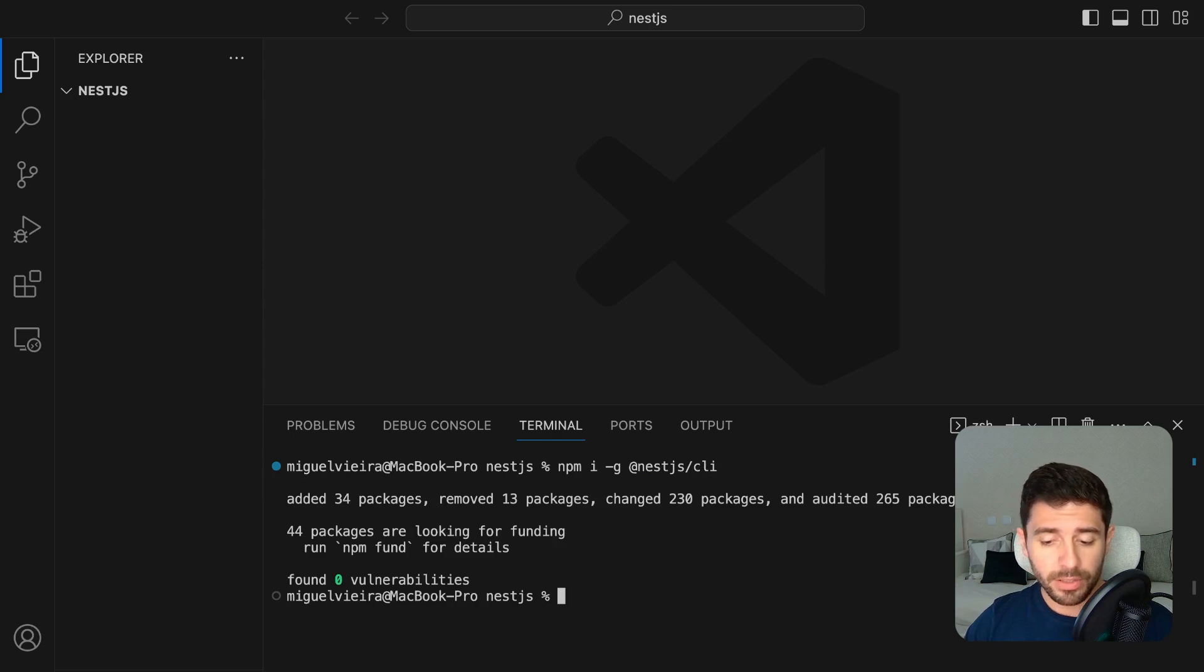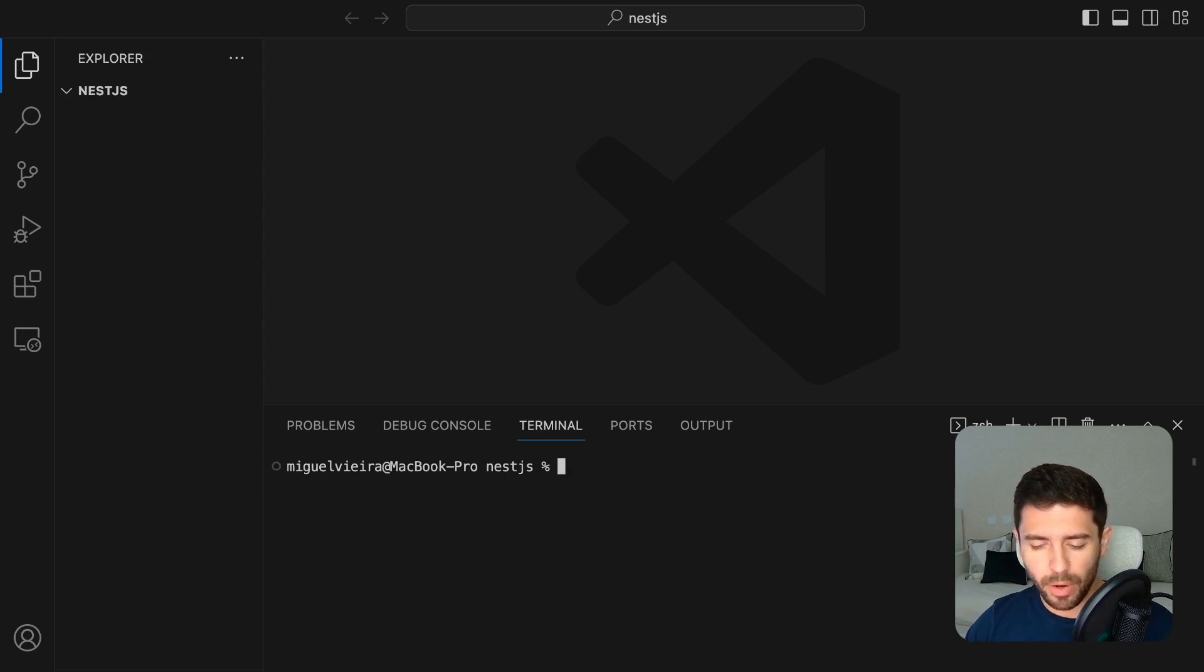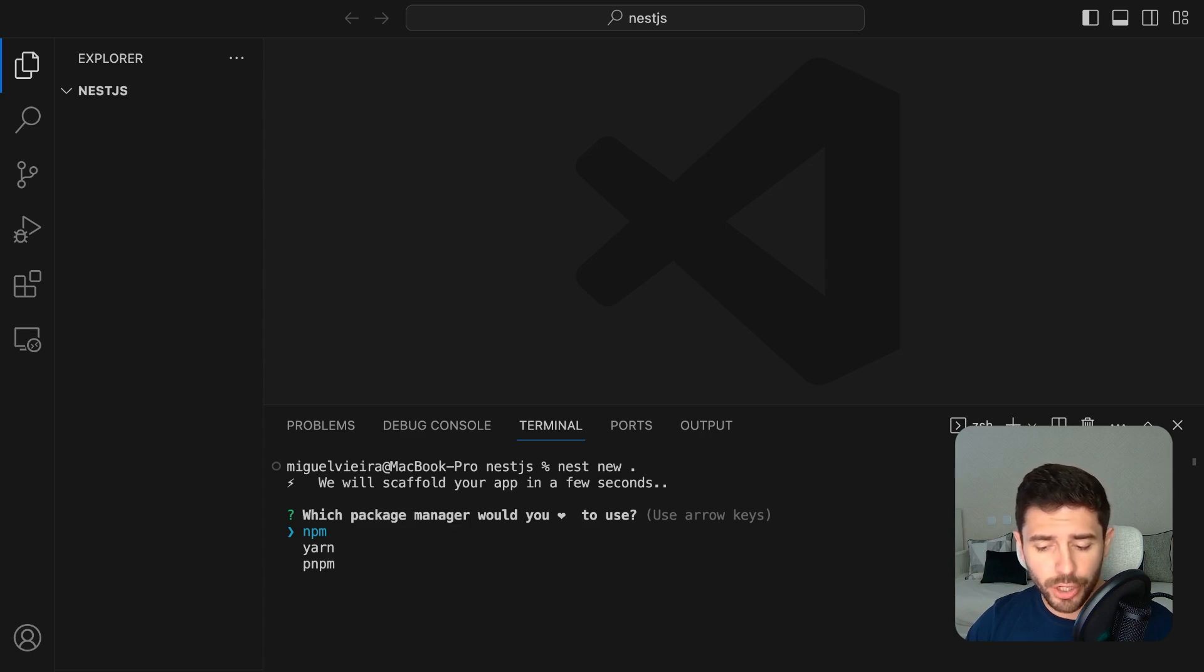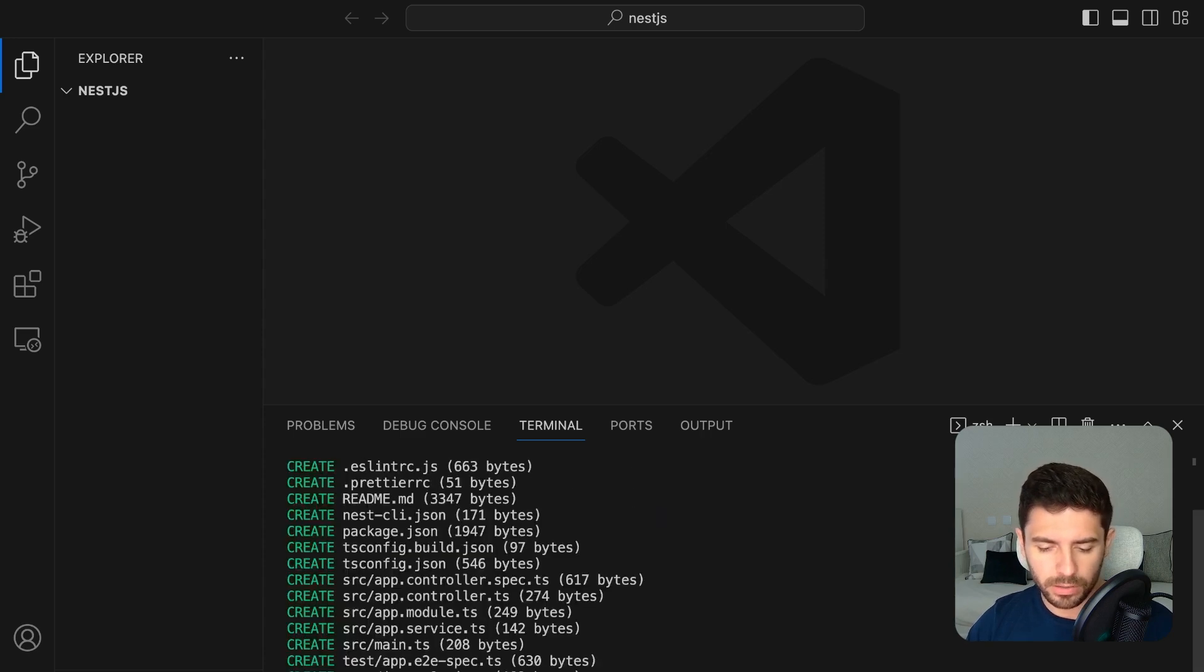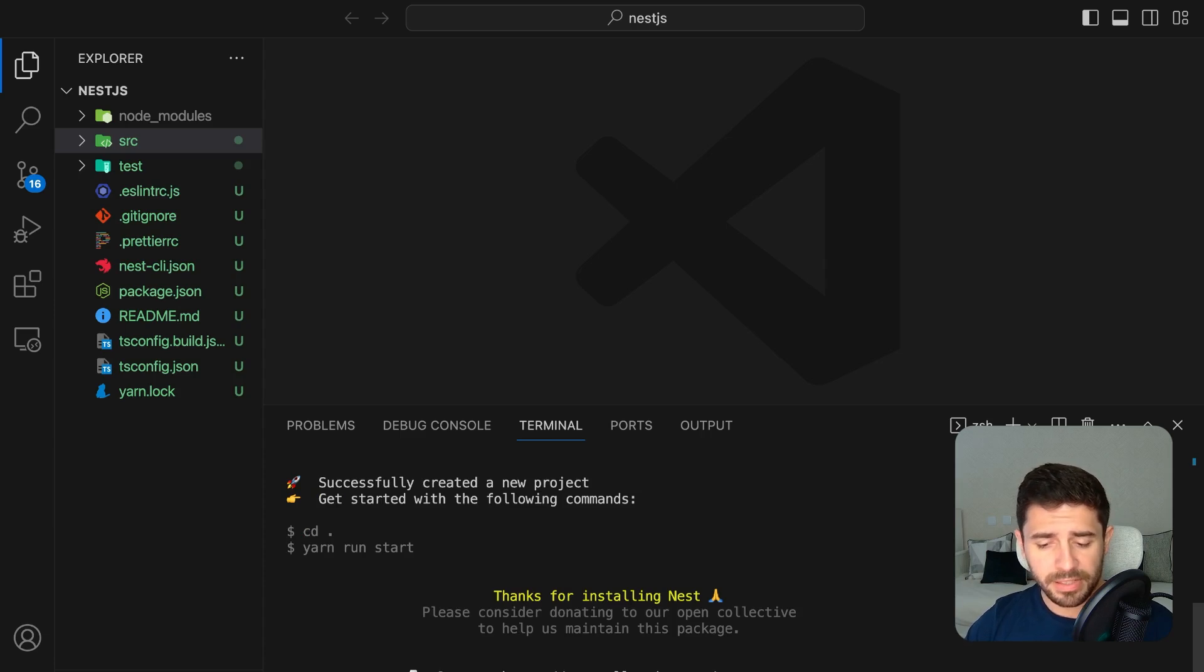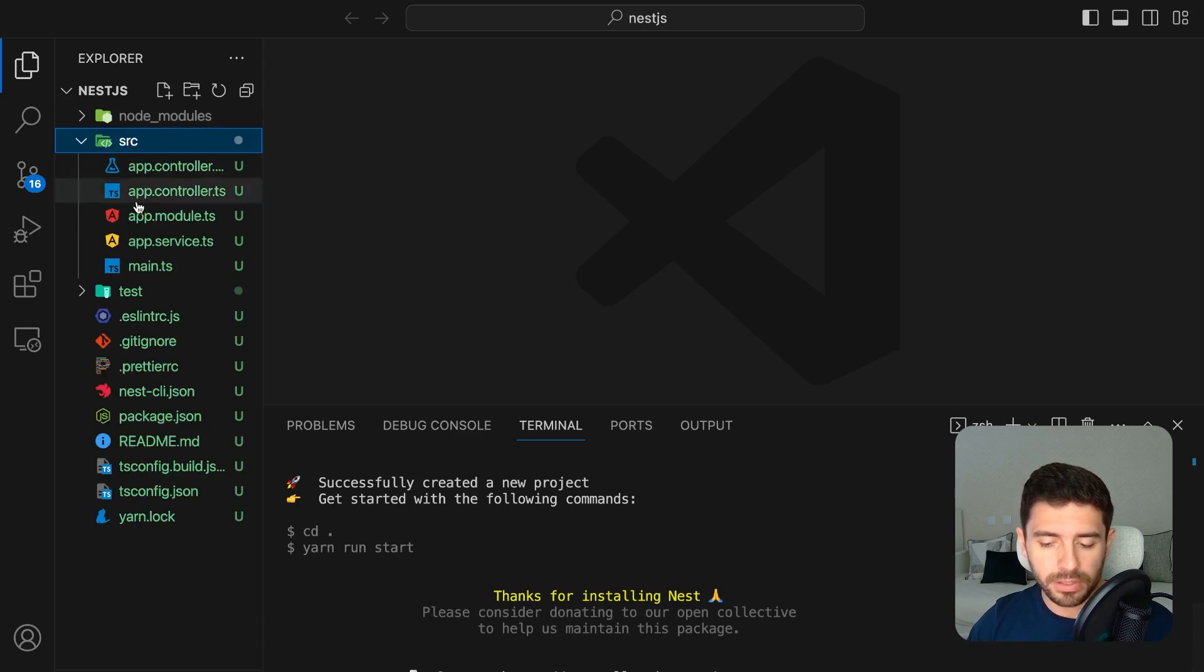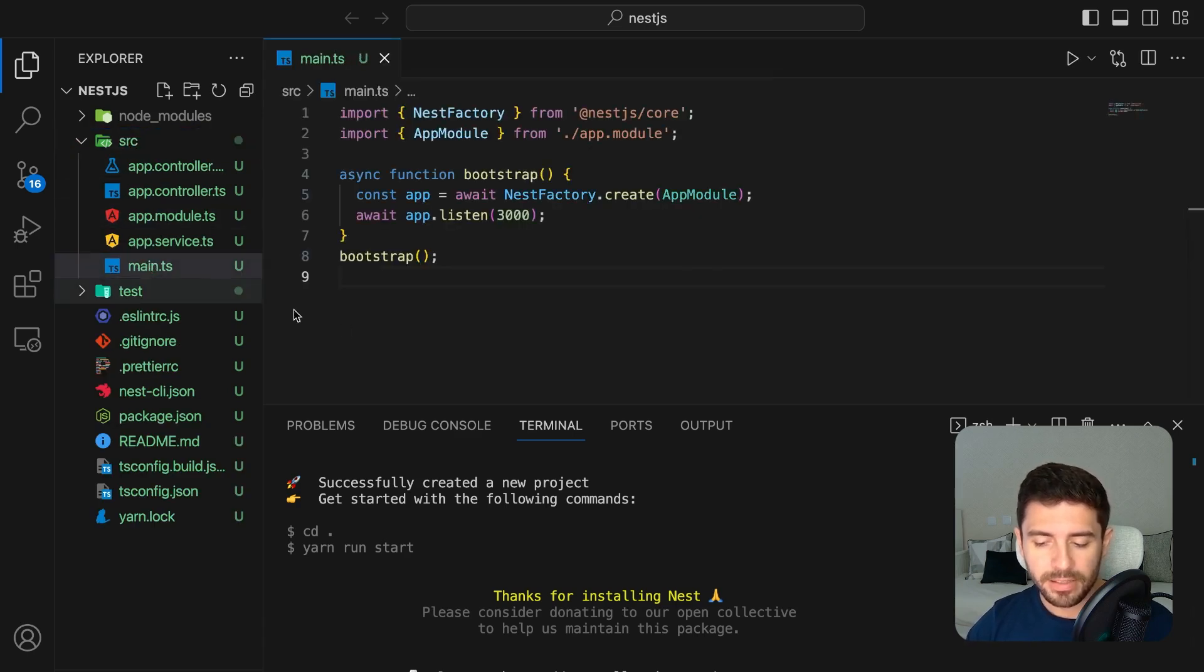Now, create a new Nest project by running nest new and then the name of your project and select the package manager you would like to choose. I'm going to go with yarn. As you can see, Nest has already created some files for us. For now, let's just focus on the main.ts file inside the source folder.